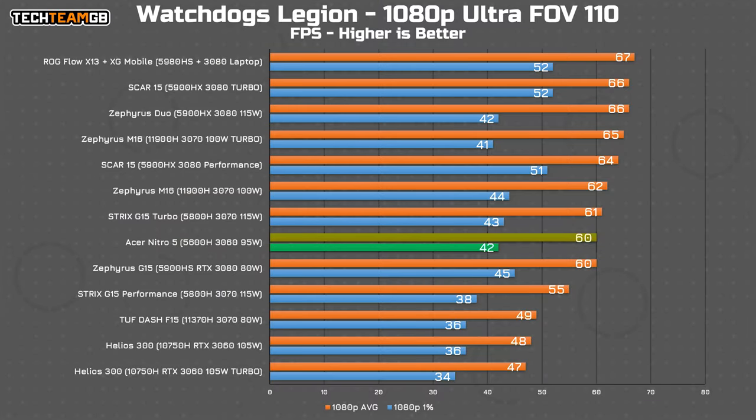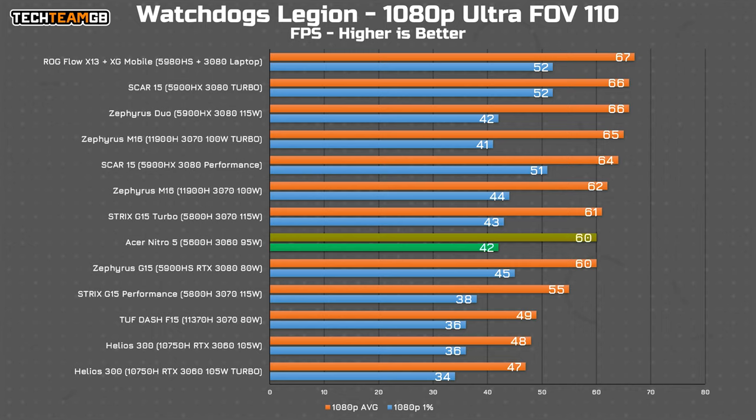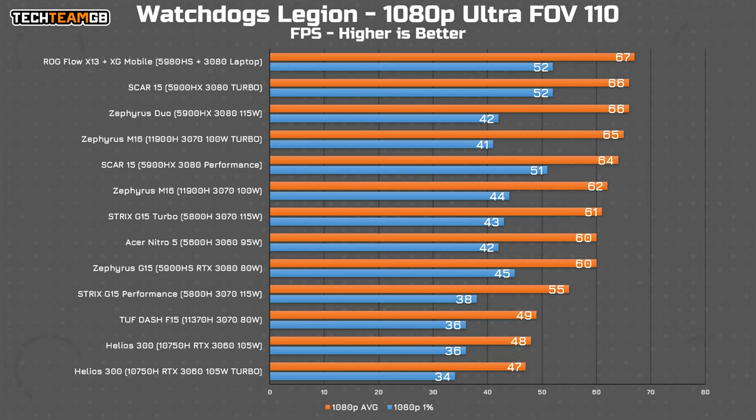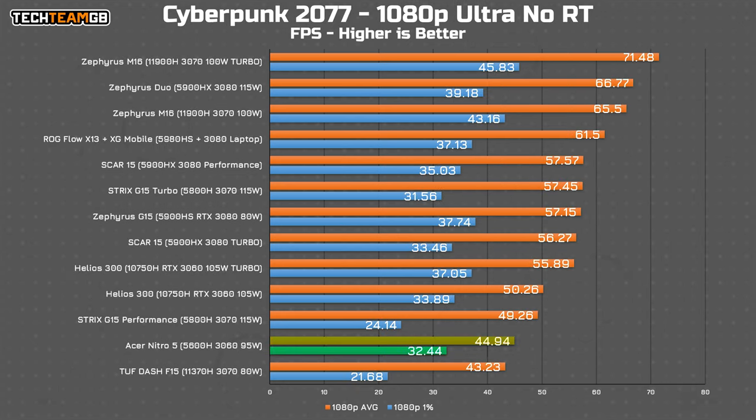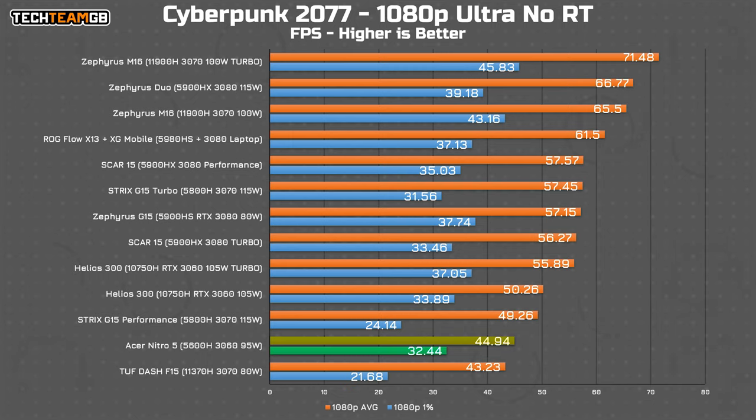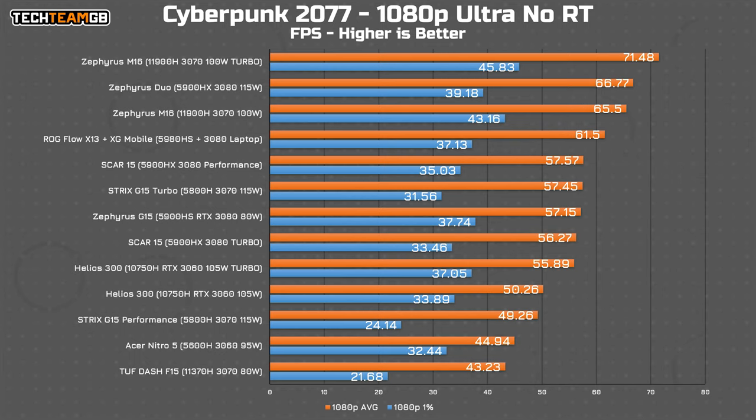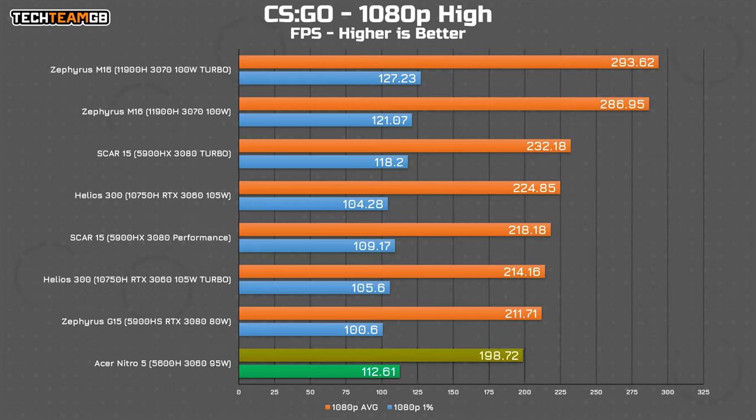With that said, in Watch Dogs Legion, the Nitro 5 really surprises, offering 60fps average at 1080p ultra settings, or only a couple of fps behind the 11900H and 3070 in the M16. Again, take these results with a pinch of salt, but it's safe to say you get a pretty decent experience, or at least performance, out of this machine. Cyberpunk at ultra settings relies a lot on the CPU and memory, which thanks to this RAM configuration isn't brilliant, and I suspect that a better setup could offer much closer to the Helios 300's level of performance, although 45fps at ultra settings isn't actually all that bad in Cyberpunk.